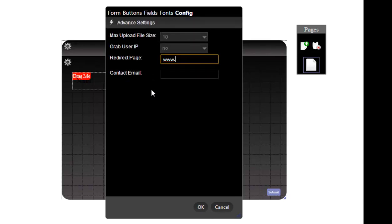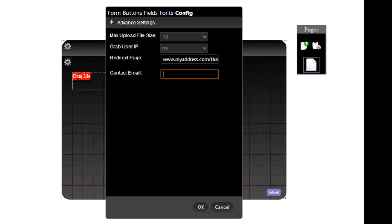3. Redirect Page. Once a user sends a form out, you can place here a URL to redirect him to a certain page. Usually this is a page like: your form has been sent out, we will contact and answer you soon.